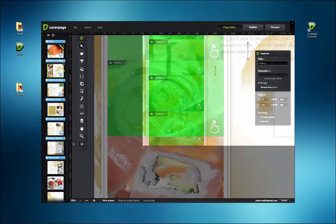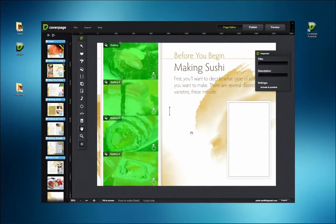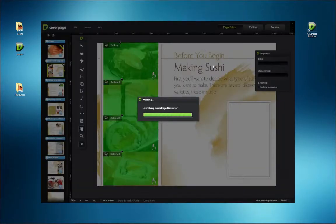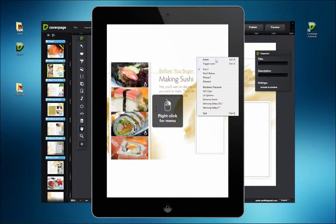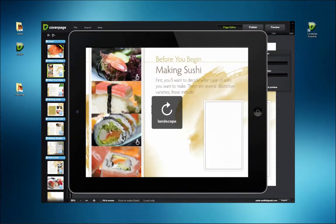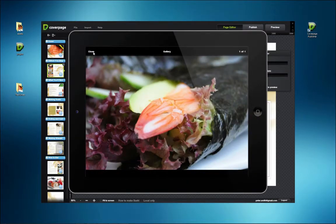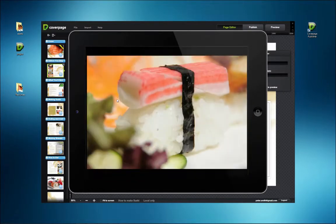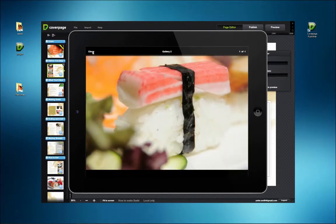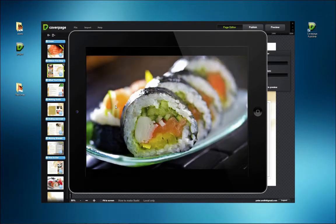To see how the gallery works, click the Preview button on the upper right side of the workspace. This launches the CoverPage simulator. The default orientation is vertical or portrait mode, but you can right-click or control-click for a menu where it's possible to rotate the display to landscape mode.